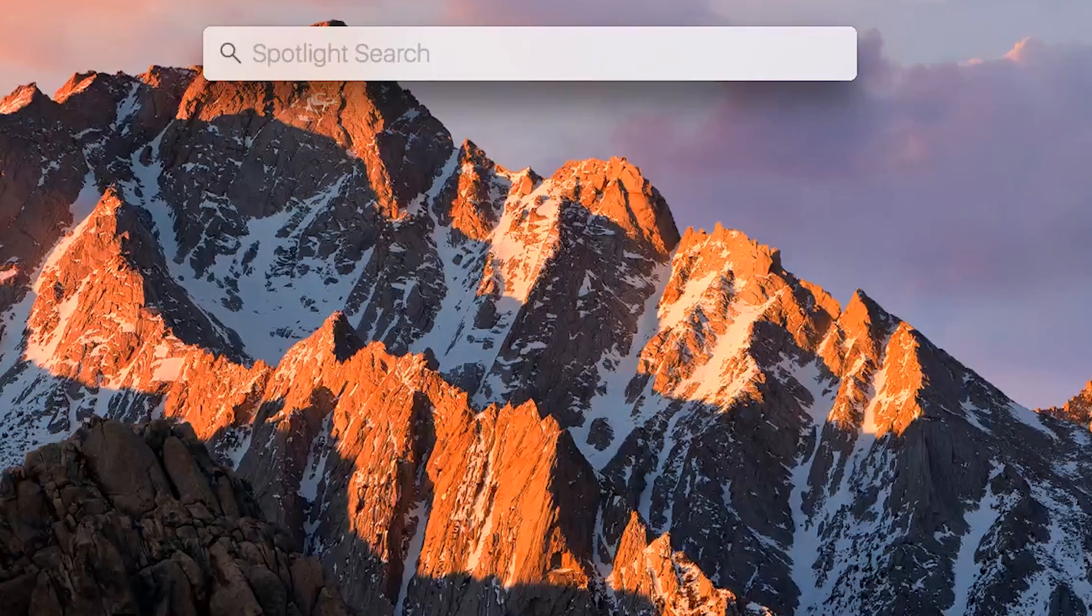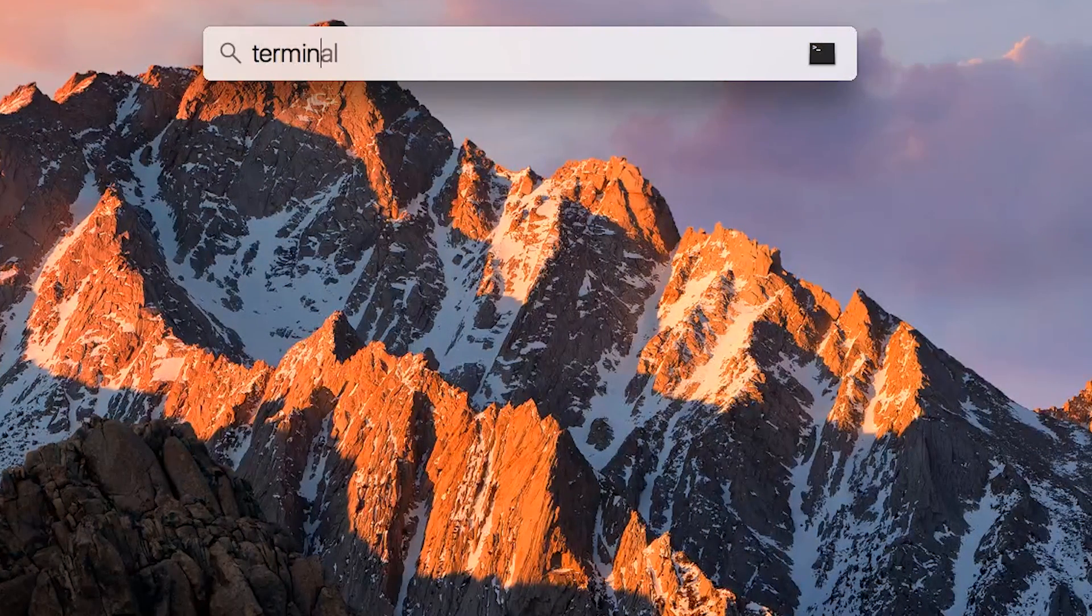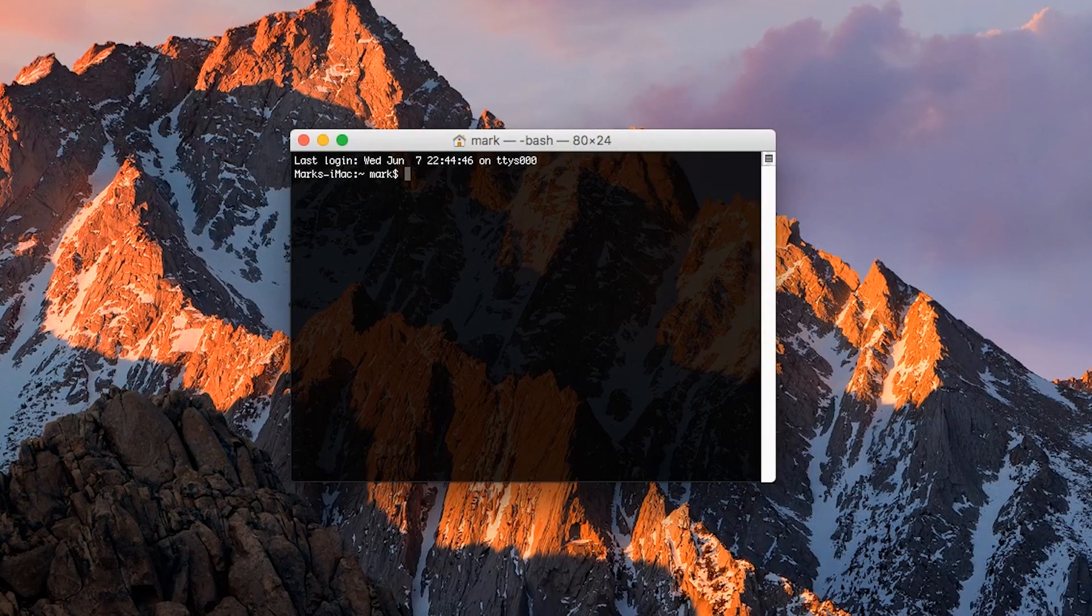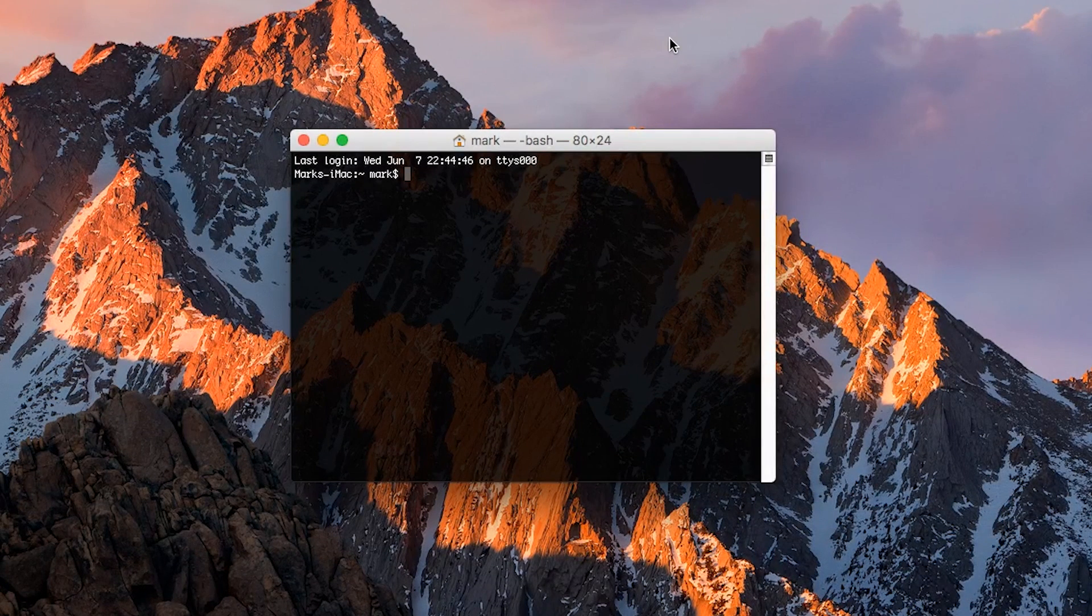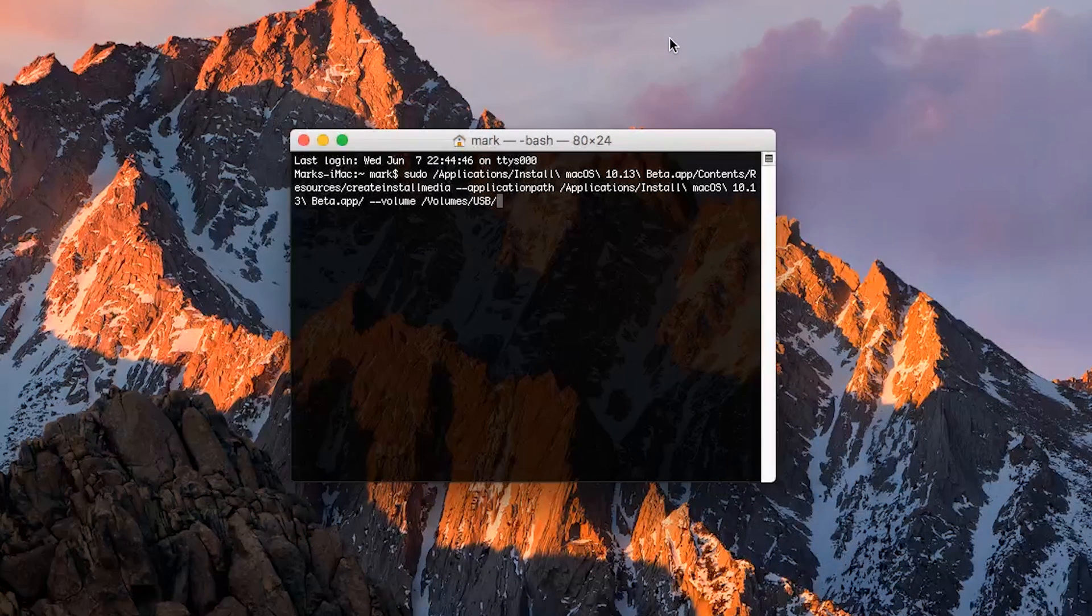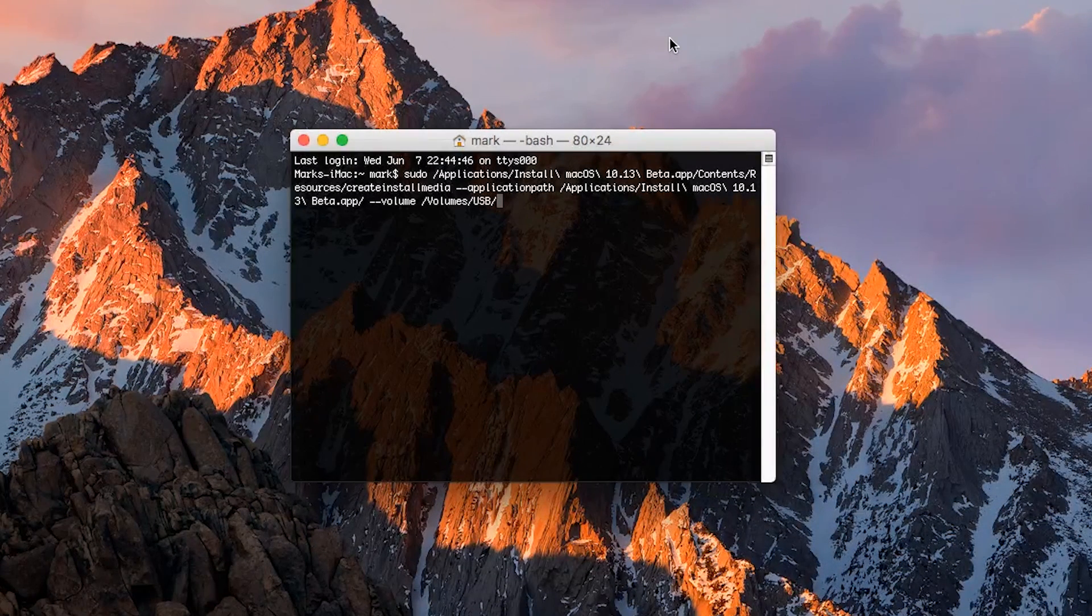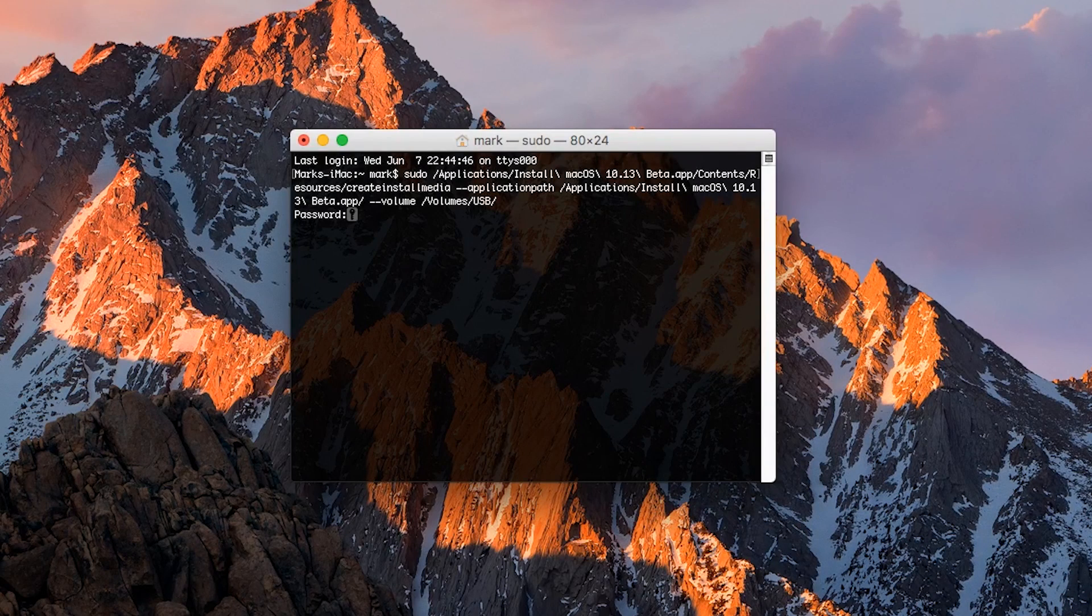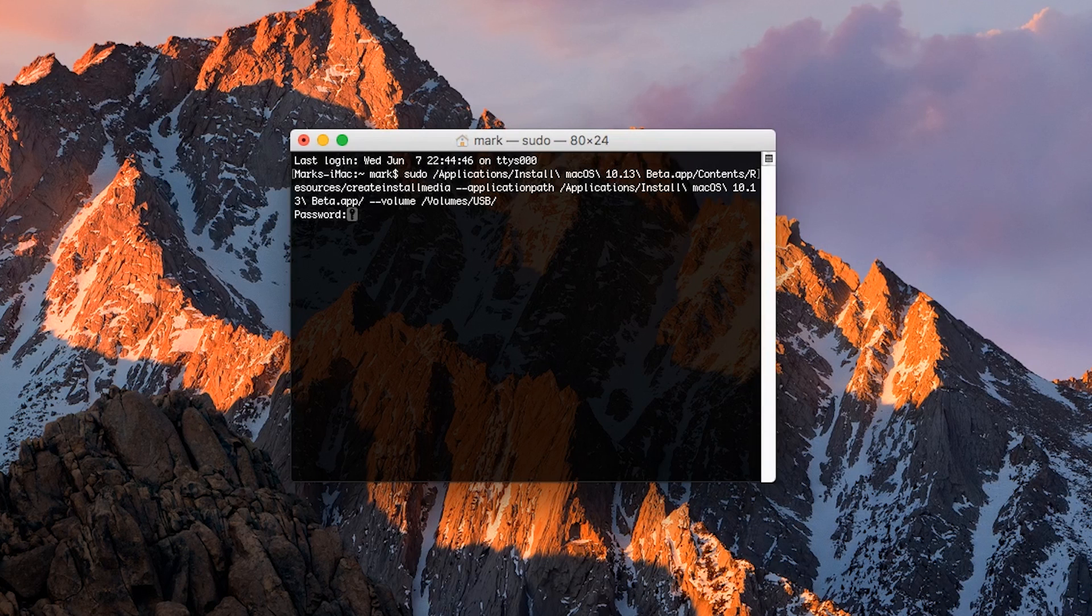Now we need to open Terminal. Once you are in Terminal, paste the command that is found in the description below, then press Enter on your keyboard. It will ask you for your password, which you will need to type in. This will not show any indication of your password being typed in, so you're going to have to wing it and then press Enter.